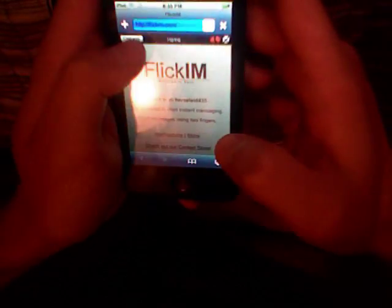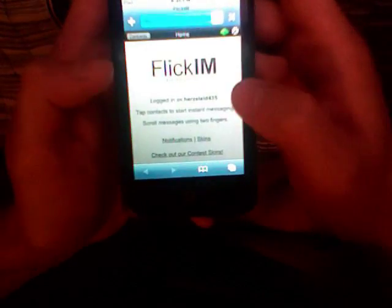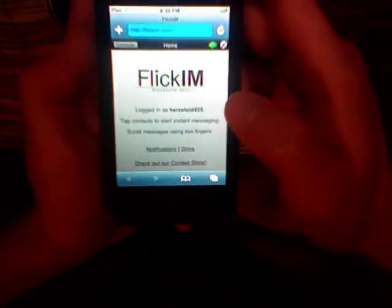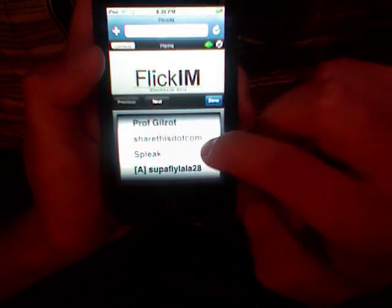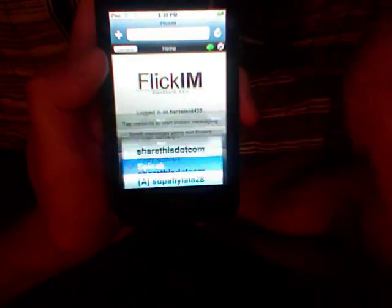Click IM, just click contacts, it goes to your contacts. Look for somebody you want to talk to, find somebody you want to talk to, and start chatting away.